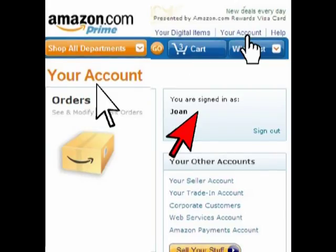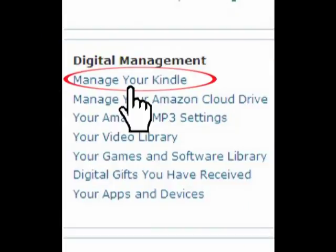This should get you to the account homepage. Your account will be on the left, and you are signed in as will be on the right. If this is not the correct page, then just click your account located at the top right.